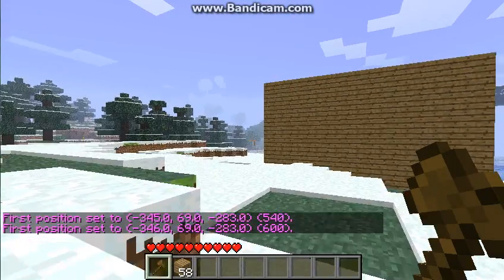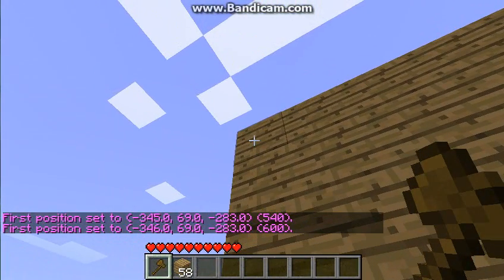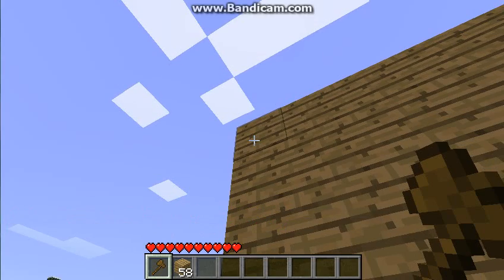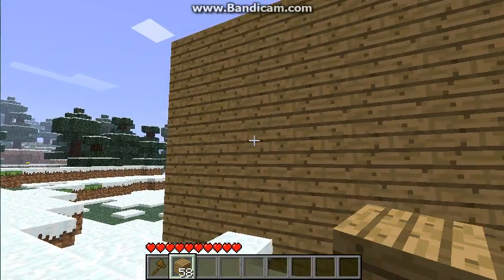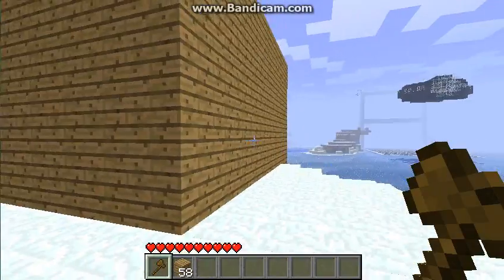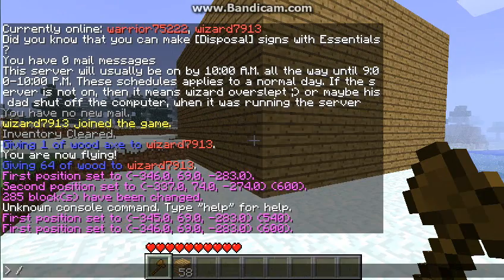I'm just half-flying here. Then I'm going to right-click that top corner over there. I'll just keep on showing you. Then you type slash region define, which pretty much means that you're naming the region.